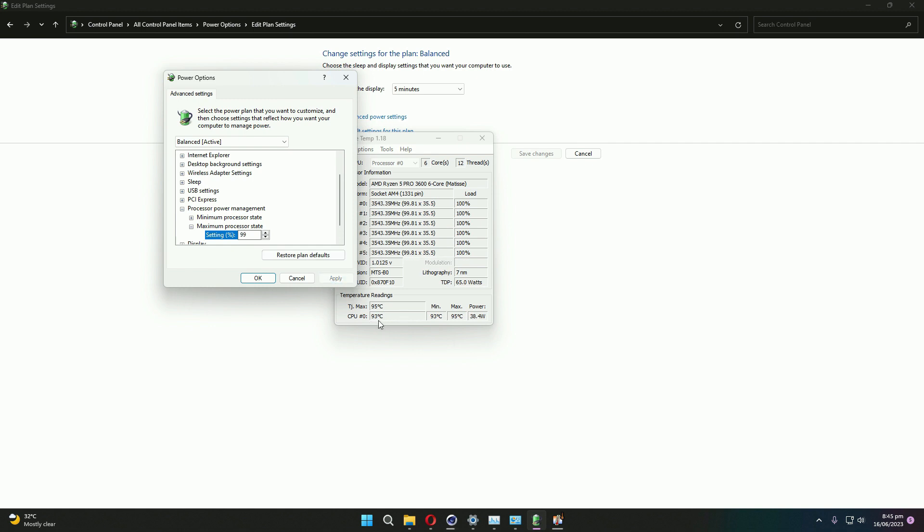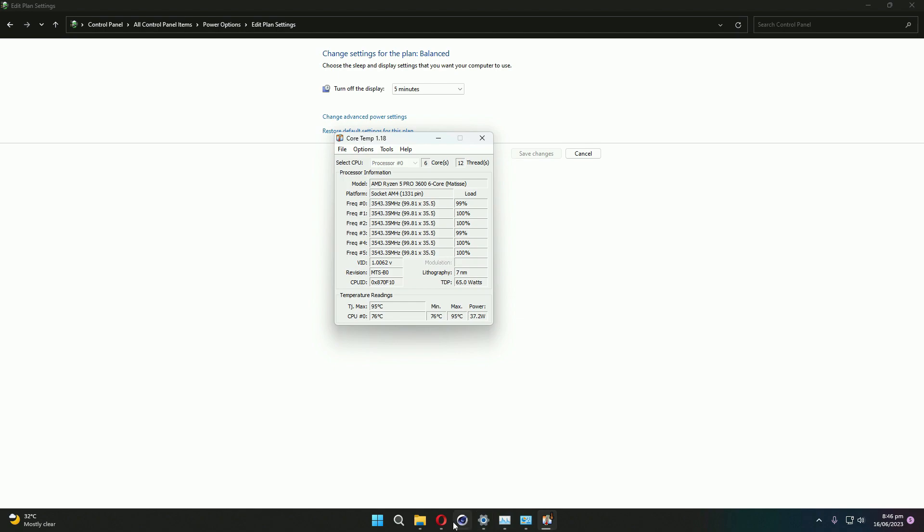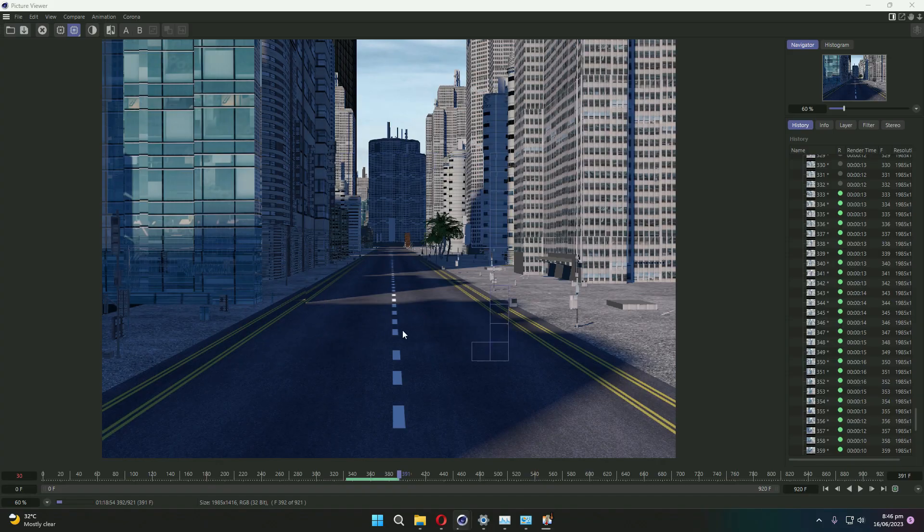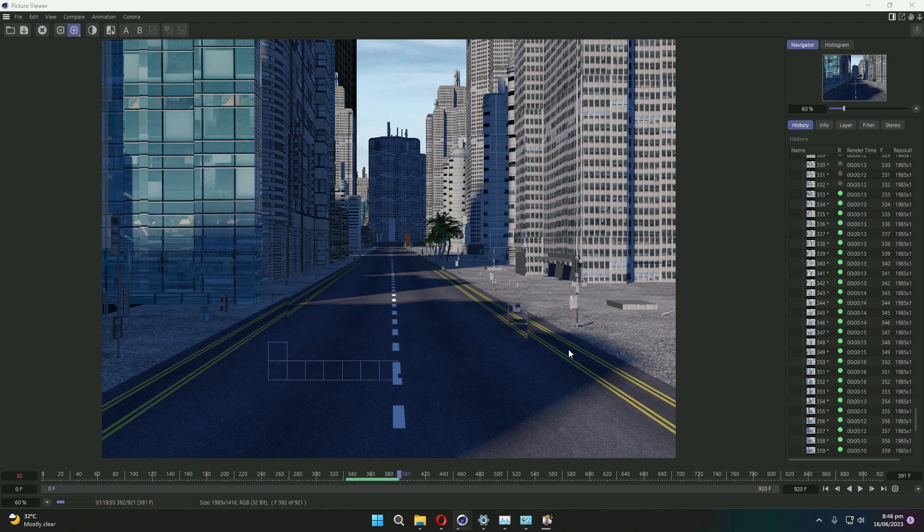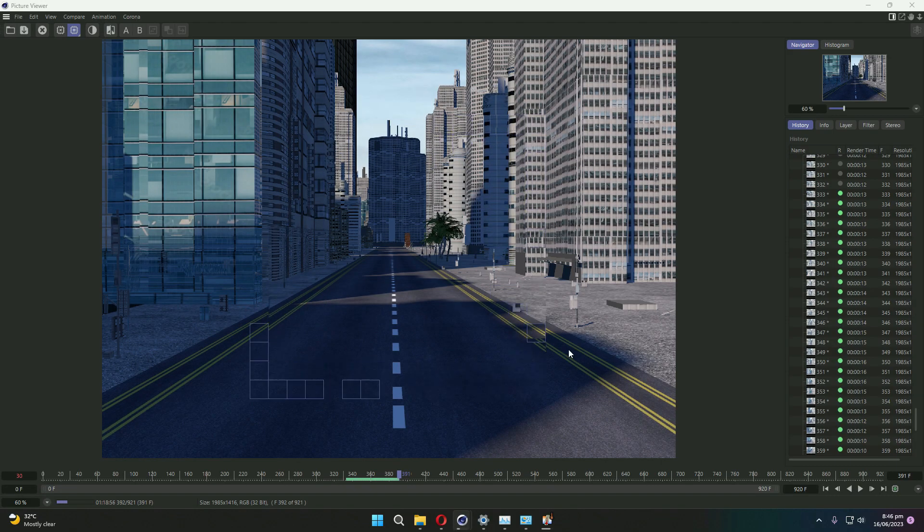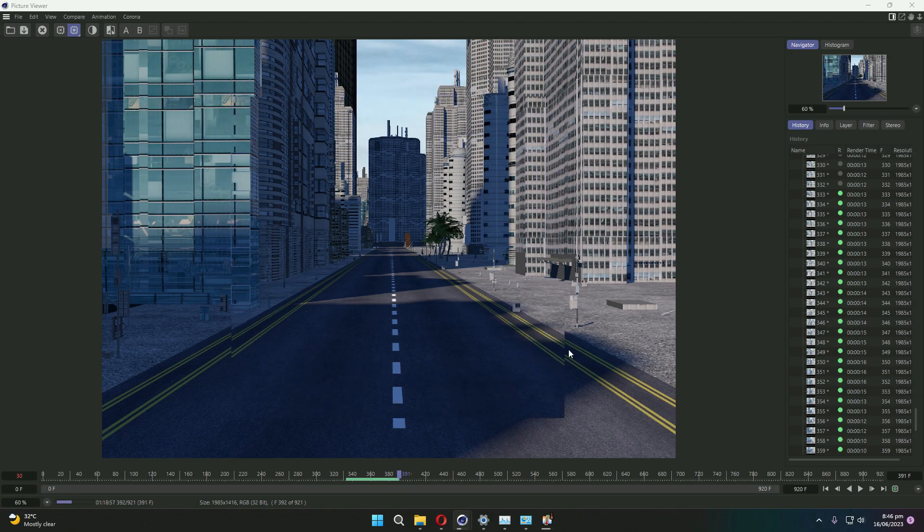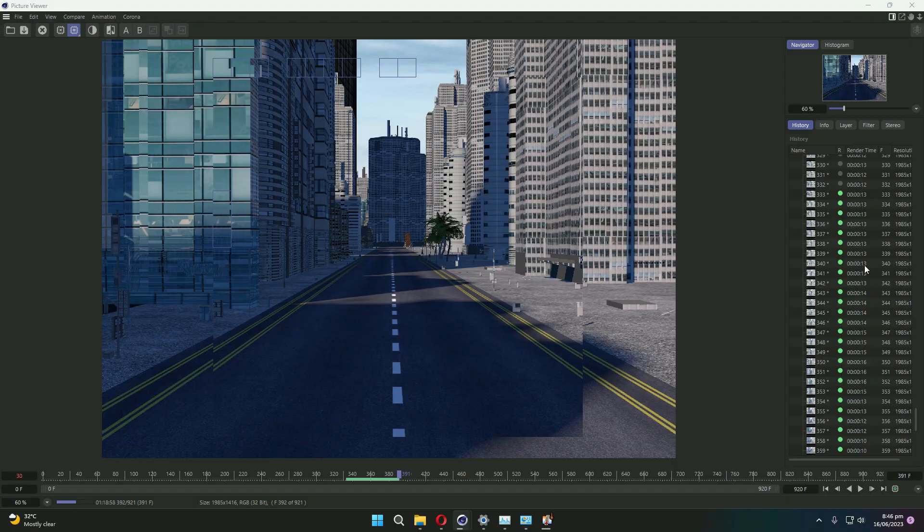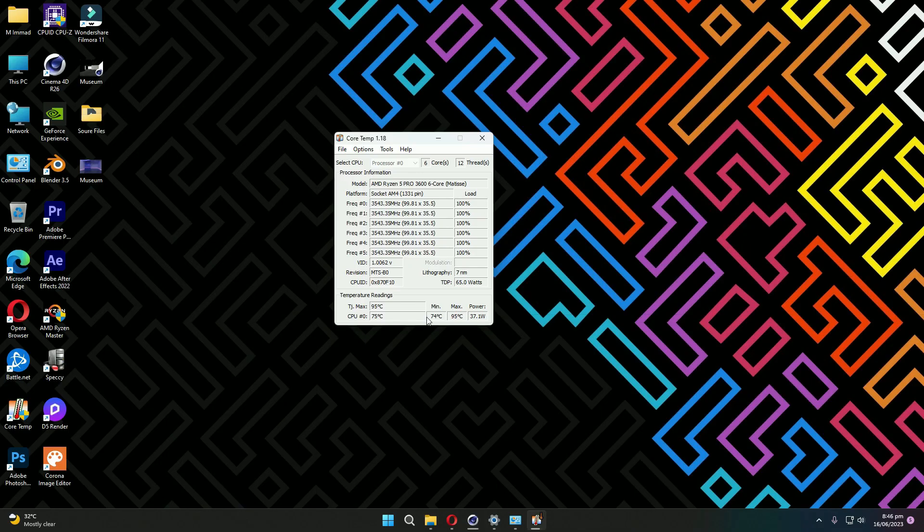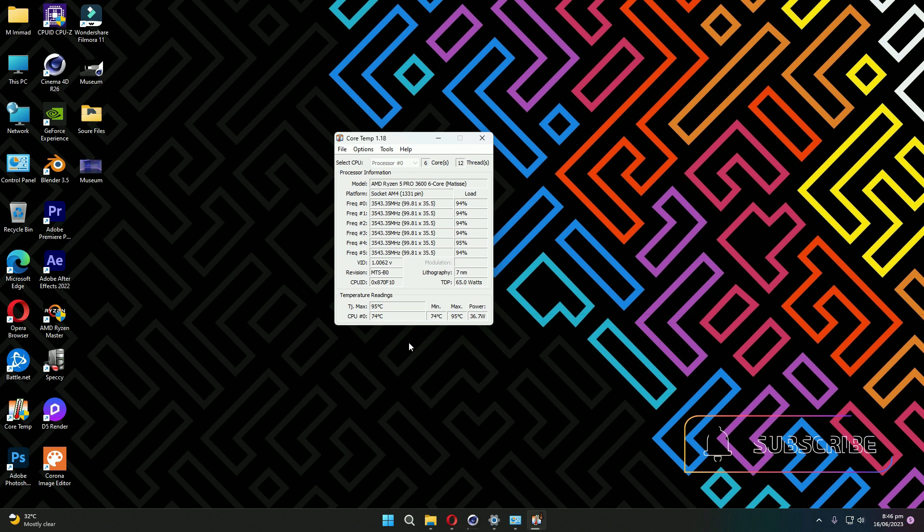will go to 70 or 71 degrees Celsius. And here you can see our rendering is in progress with no noticeable performance difference. I hope you liked the video and this trick might help you.